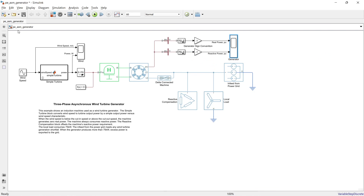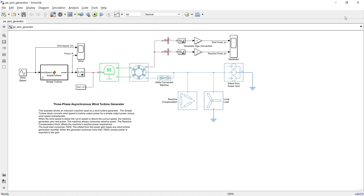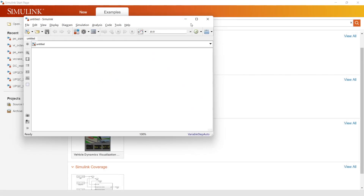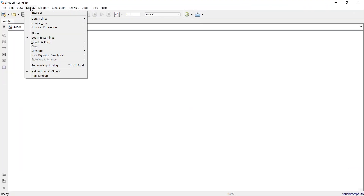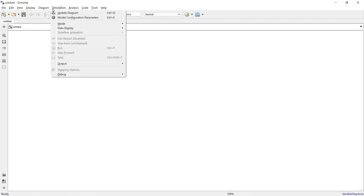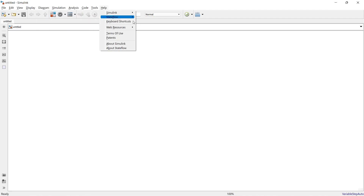To open a new blank model, click here and select Blank Model. Close the start page, and maximize the window. This is the menu bar — each menu has a variety of settings within it. We will not discuss all of them in detail right now.